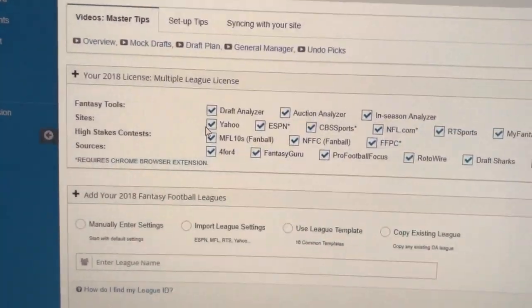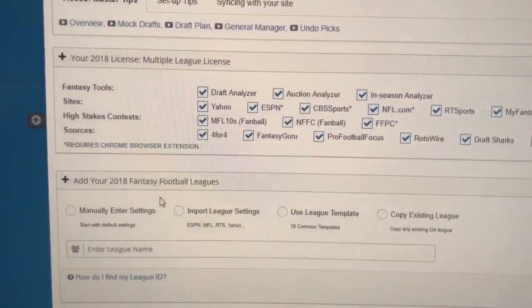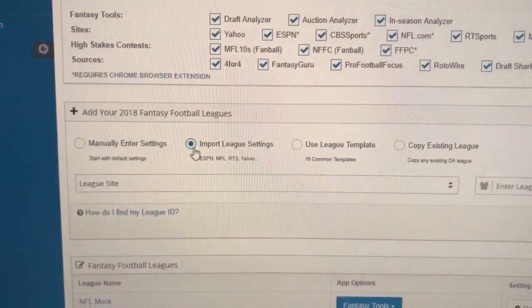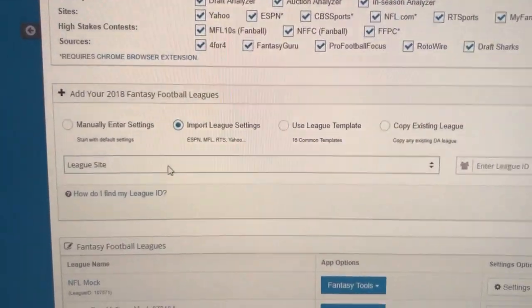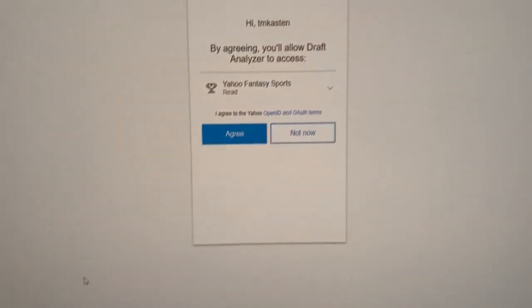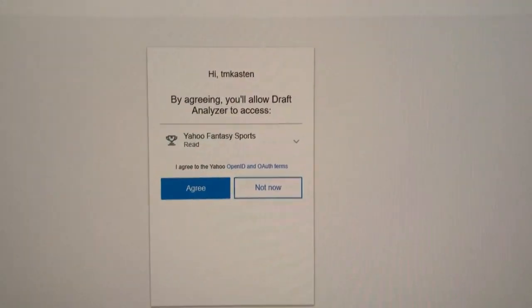Come over to DraftAnalyzer, make sure you've got the Yahoo site add-on as part of your license, and use Yahoo from the drop-down.